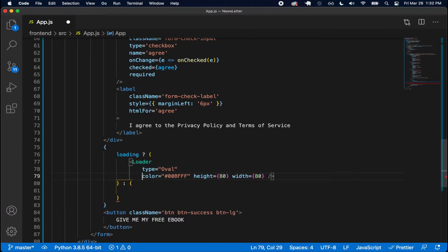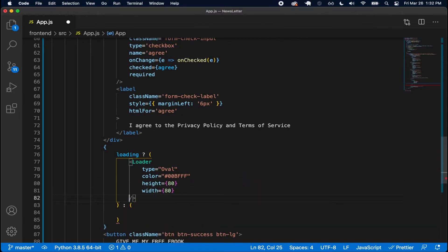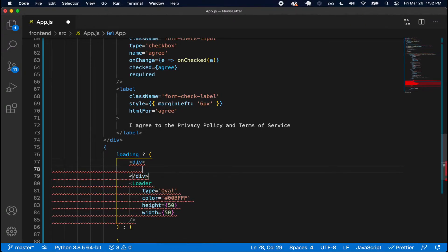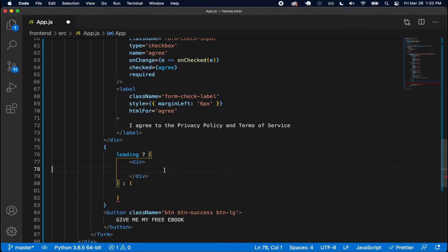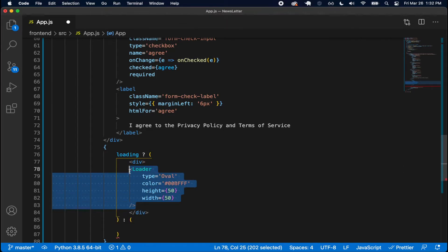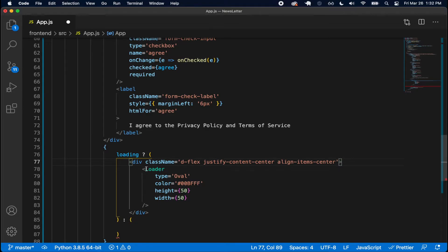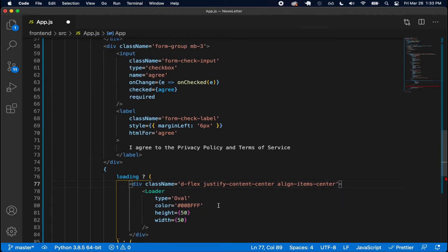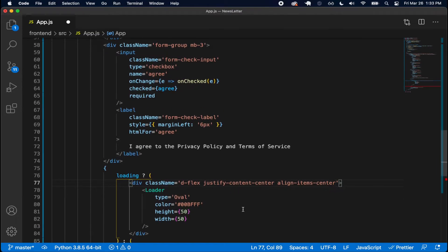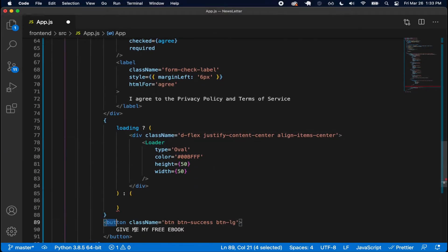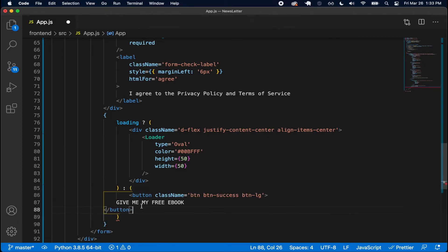I'll clean up the loader on separate lines and set height to 50 and width to 50 to make it smaller. I'm also going to wrap this inside a div and use Flexbox to center it, passing className with flex, justify-content center, and align-items center. No margin at the top needed since I already added margin at the bottom on the input. In the else case, I'll return the button.